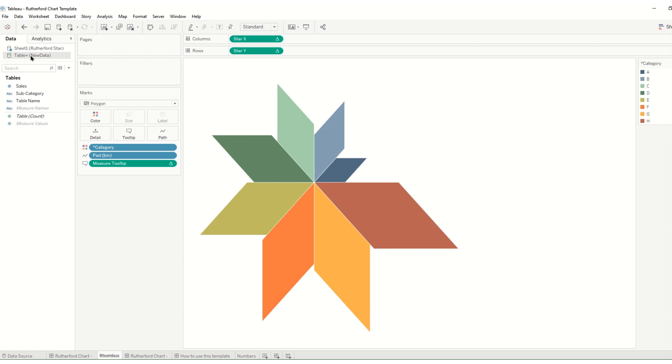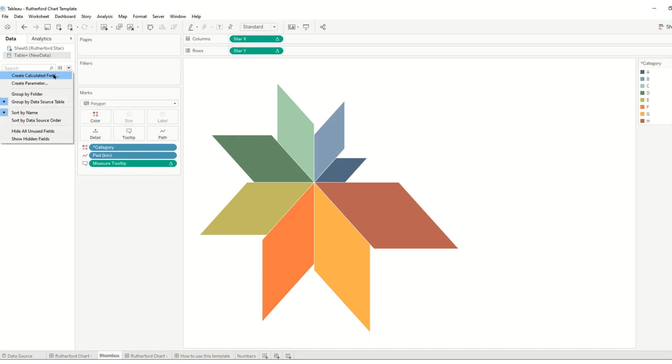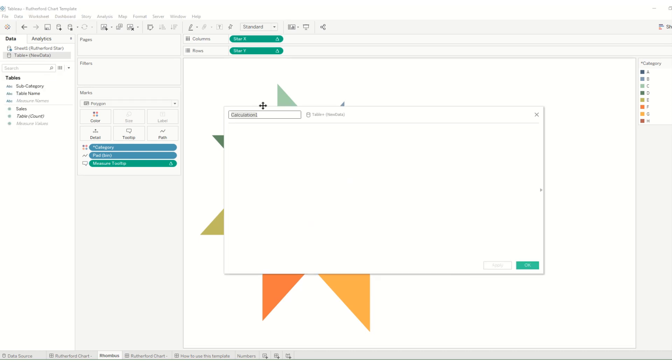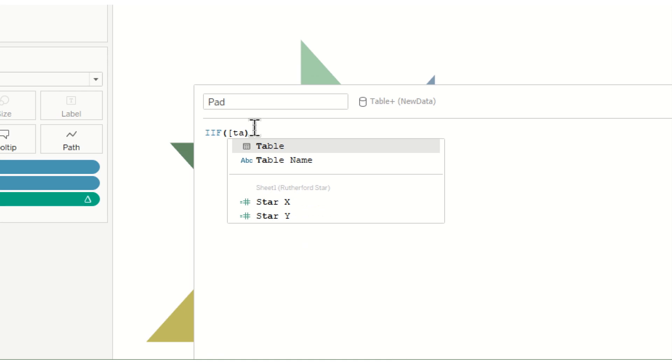So on our new data source we've just brought in, we can see we've got our sales and our subcategory. And we just need to make one more extra field so we'll create a calculated field which is called pad.